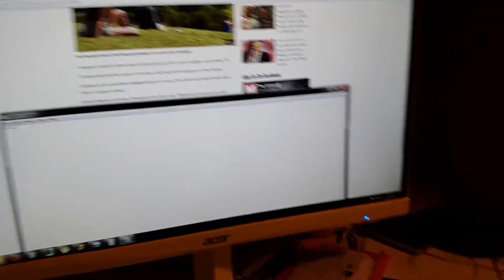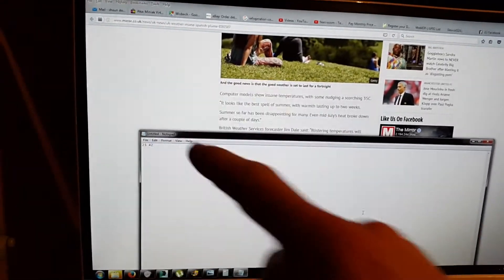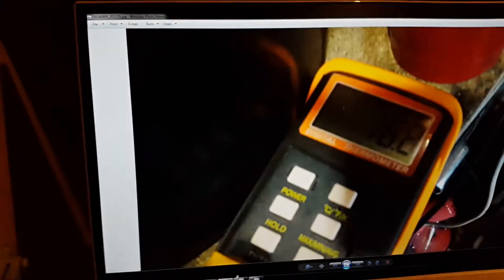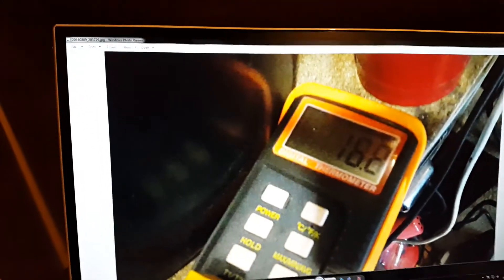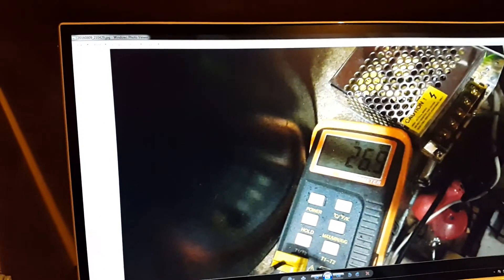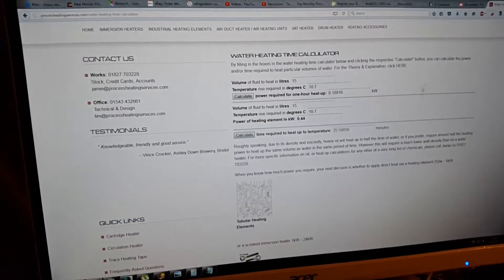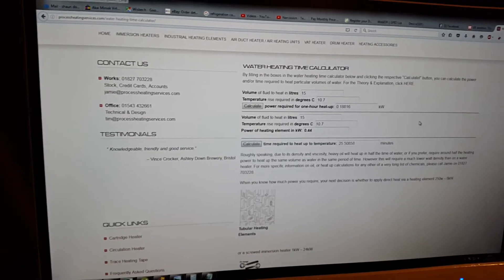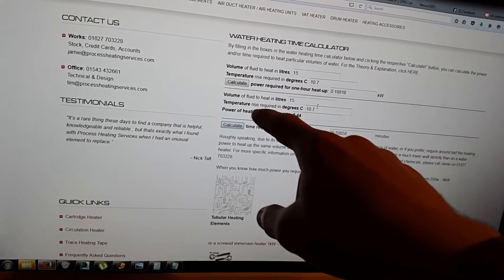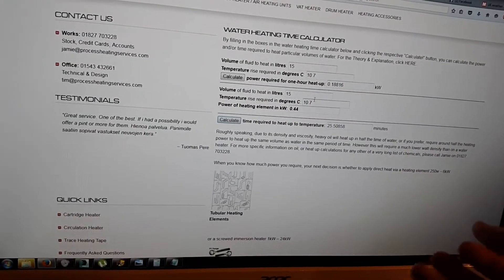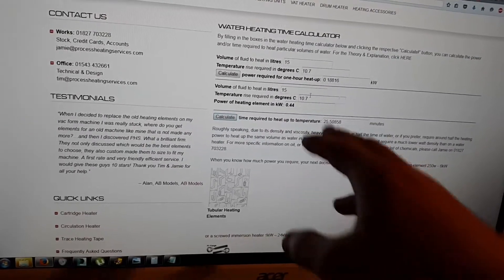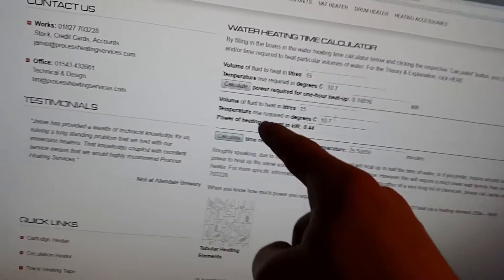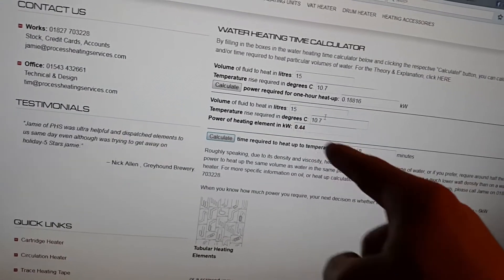OK, so I'm just going to add a bit on at the end here. I've done the power calculation. So I had a bucket of water earlier and it took 25 minutes and 42 seconds to raise the temperature of the water by 10.7 degrees celsius. It started at 16.2 degrees celsius and I rose the temperature up to 26.9. And after that I did the calculation on this process heating services calculator. So I had the volume of fluid to heat in litres, 15. Temperature rise required, so I just took away the end temperature away from the start temperature, or the start away from the end rather. I got 10.7. And I basically just played with the power of the heating element in kilowatt until I got as close to the time I recorded with a stopwatch.